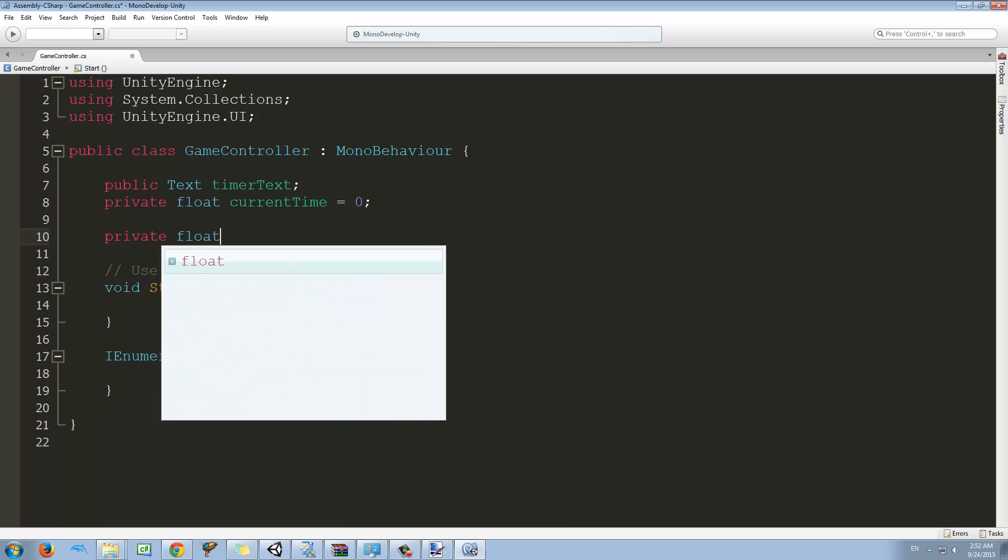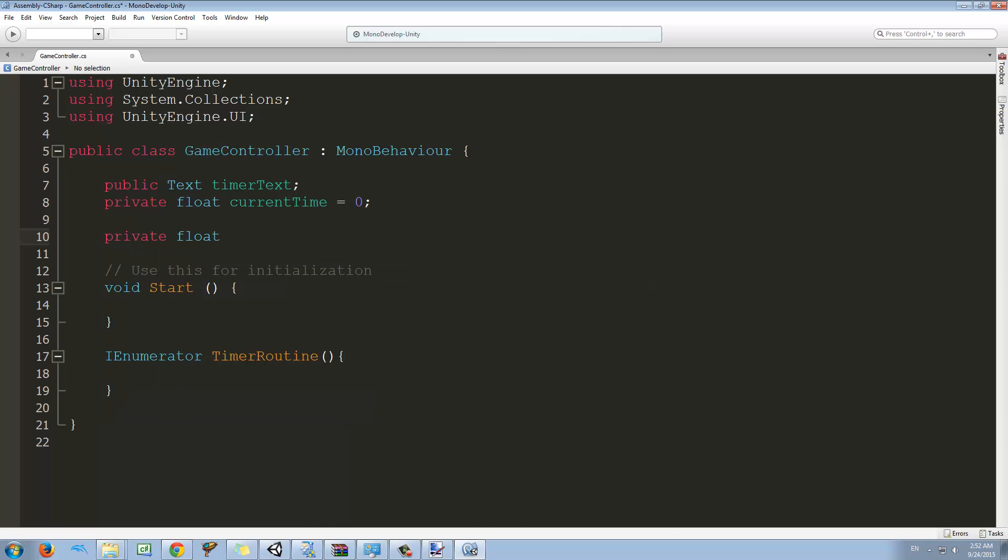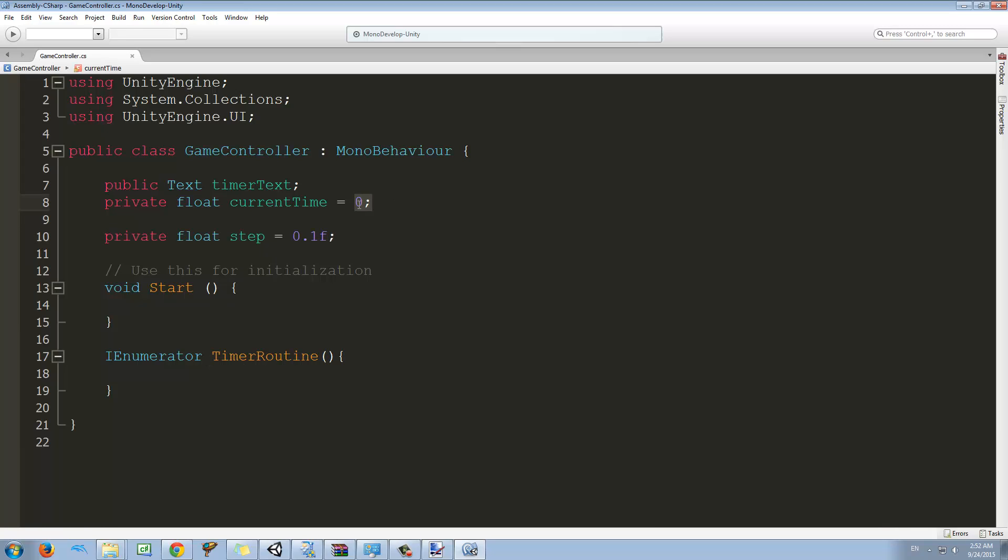I'm going to create one more variable and I'm going to call it step, and I'm going to set this to 0.1. So basically this is the time we wait and then the time we add to the current time.